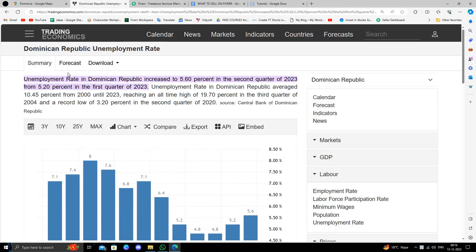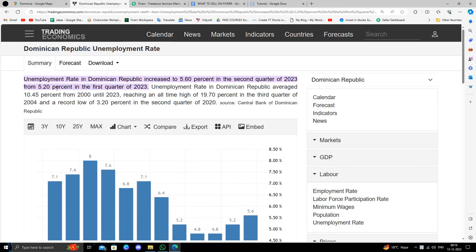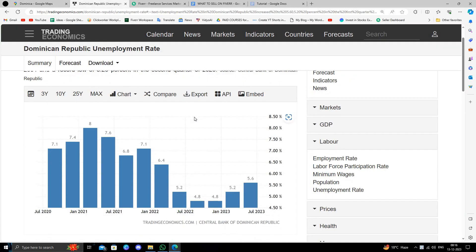So here we can see Dominica. Dominica has thousands of unemployed people who can make money online. The best way to make money online is through freelancing, and it requires zero capital and zero investment.